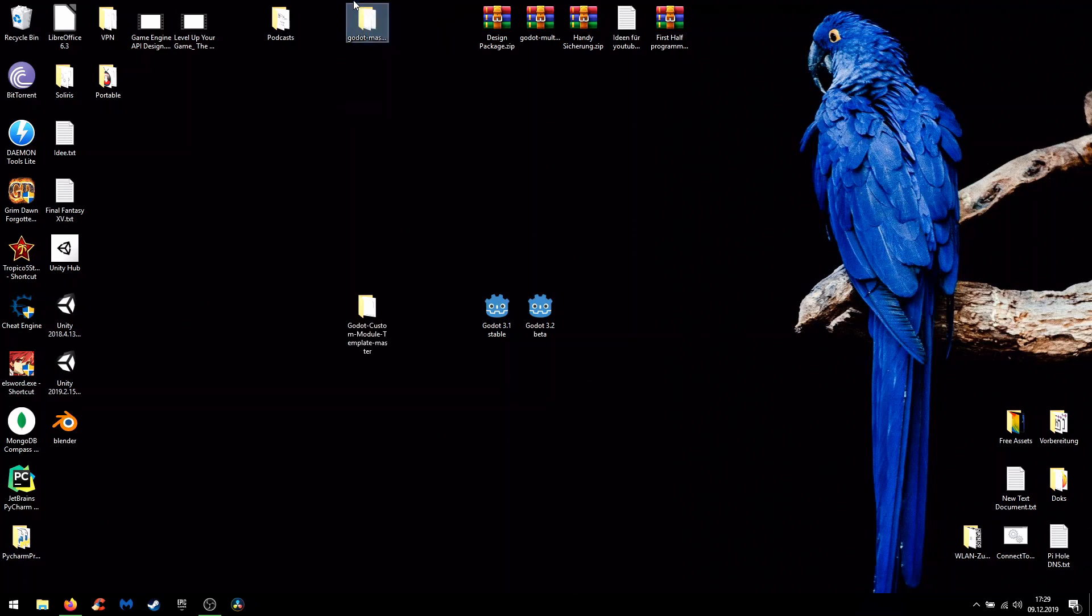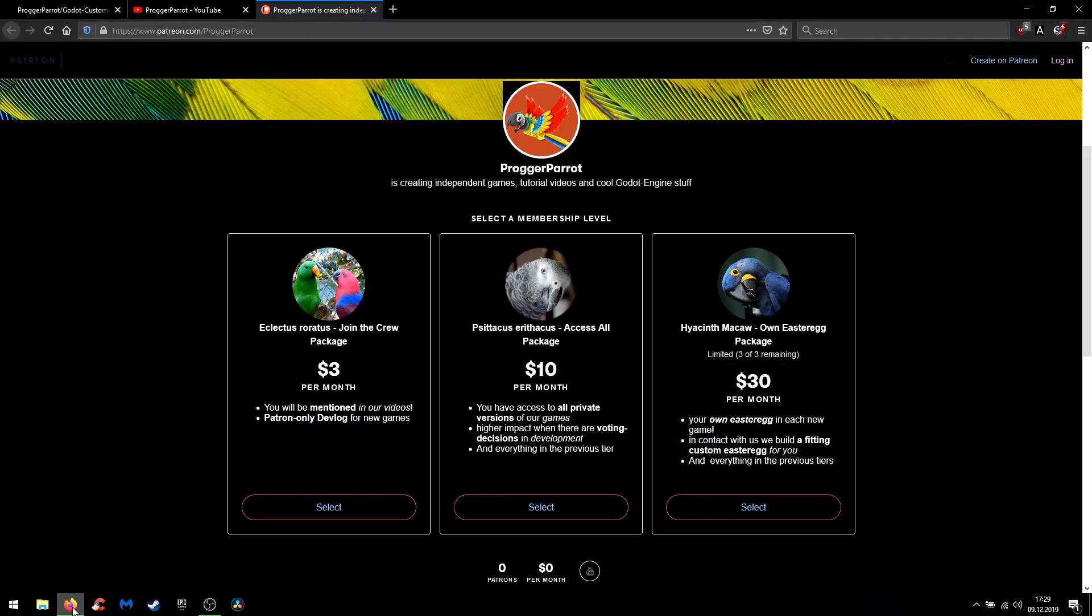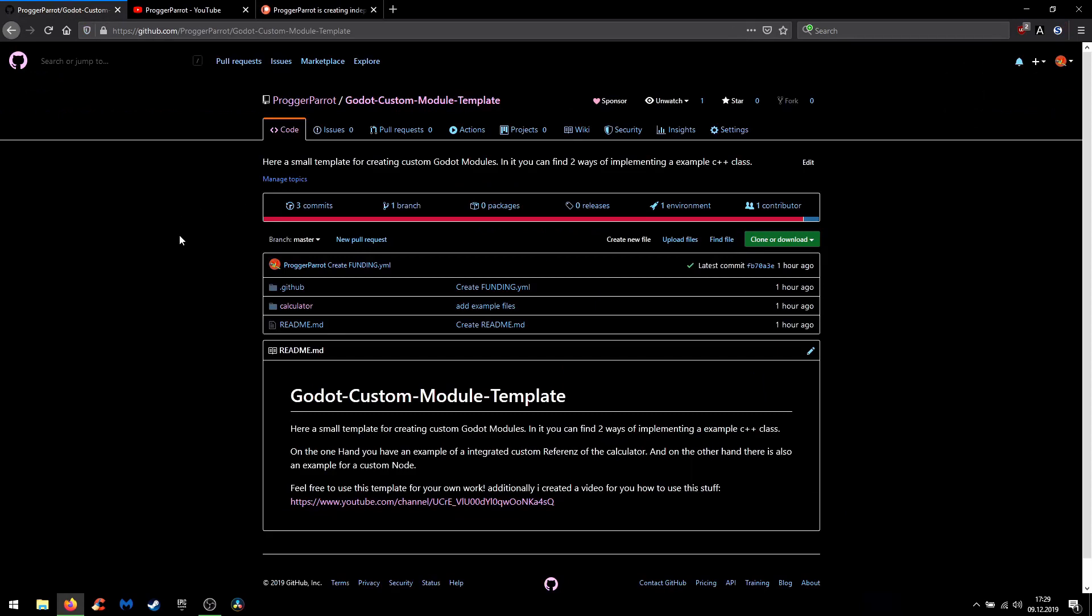Today you need the source code of any Godot version. Here I have downloaded the current beta from the Godot master branch and then you also need some boilerplate code. Here I have prepared a little project on GitHub like in the other videos before. Feel free to use this template for your own projects.